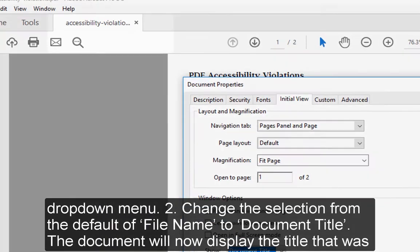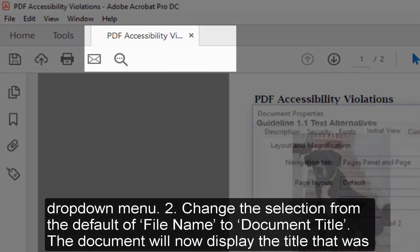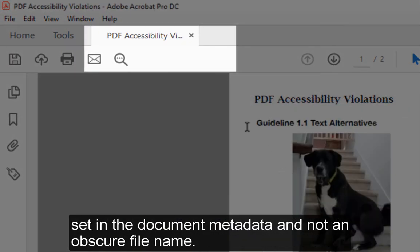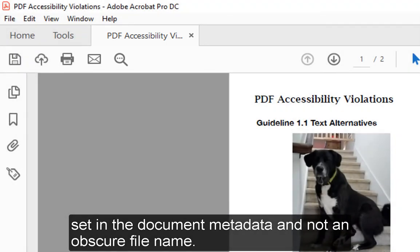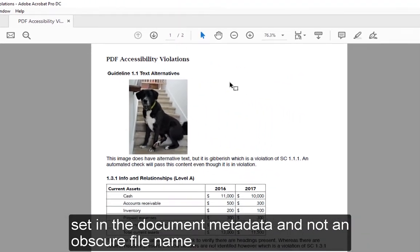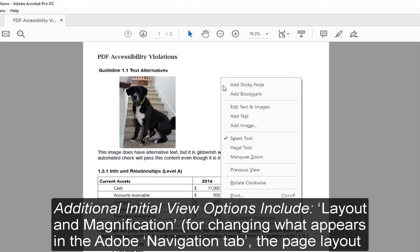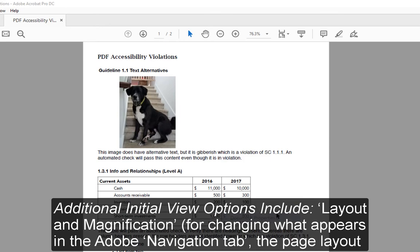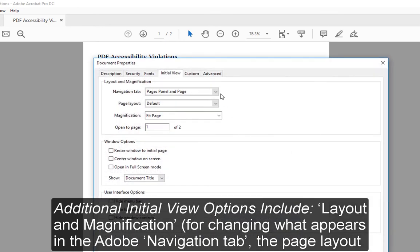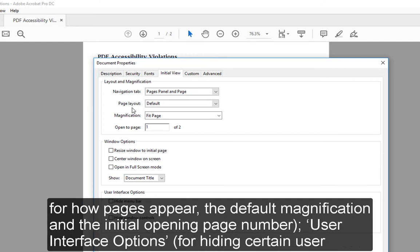The document will now display the title that was set in the document metadata, and not an obscure file name. Additional Initial View options include Layout and Magnification for changing what appears in the Adobe Navigation tab, the page layout for how pages appear, the default magnification, and the initial opening page number.